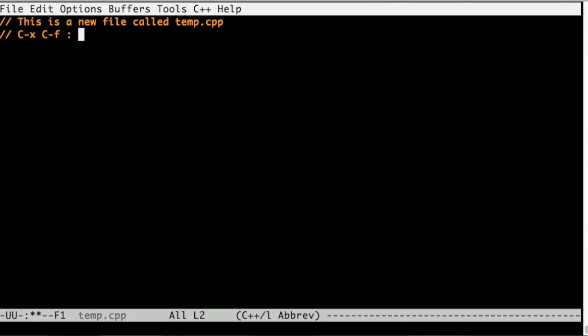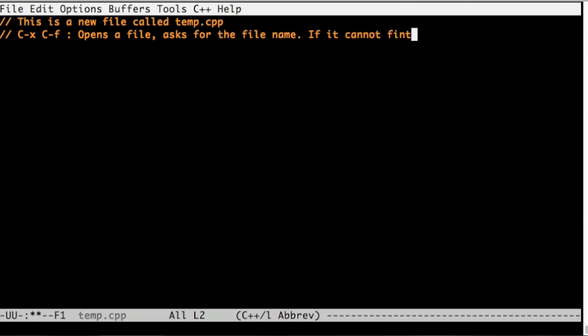Ctrl X Ctrl F asks for a file name. If it can find the file, then it loads it up. If it cannot, it creates a new file, but it's in the buffer. It's not saved yet.